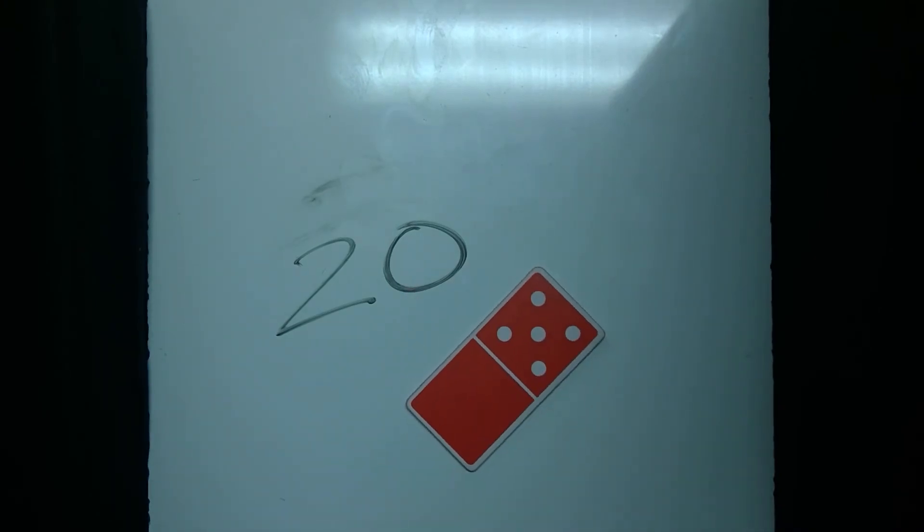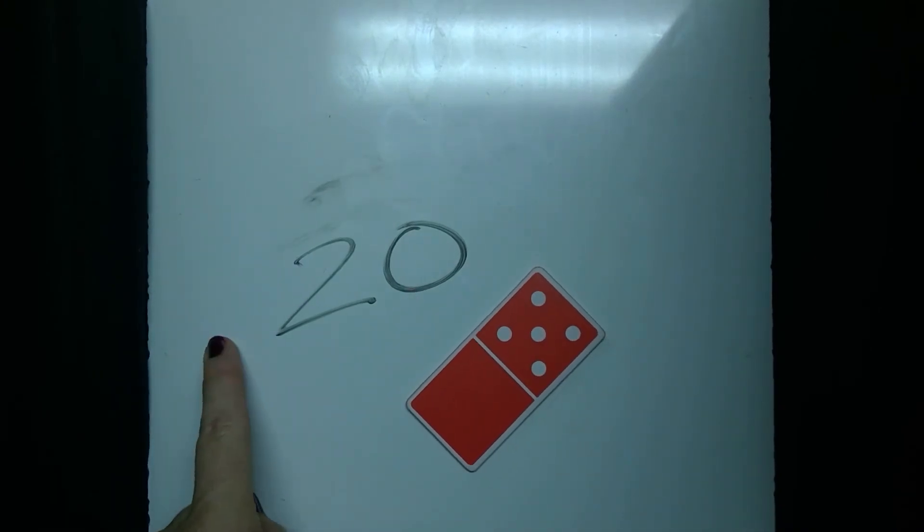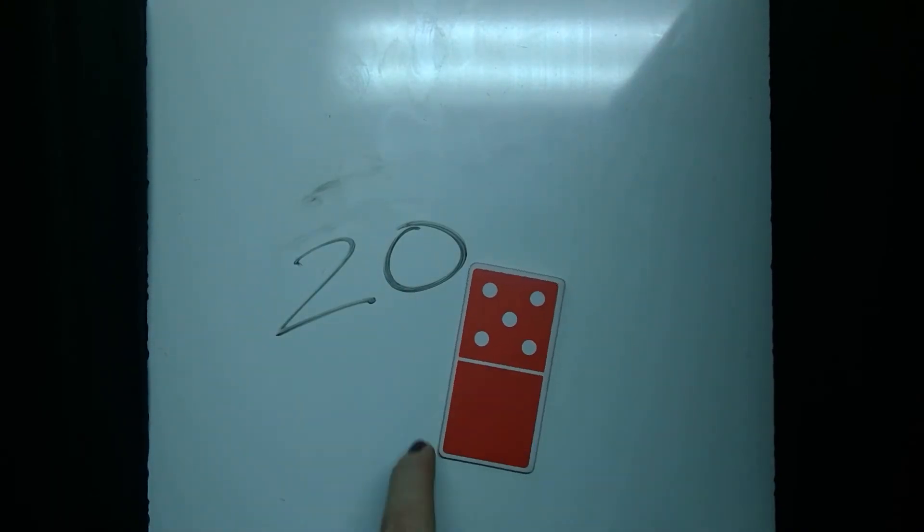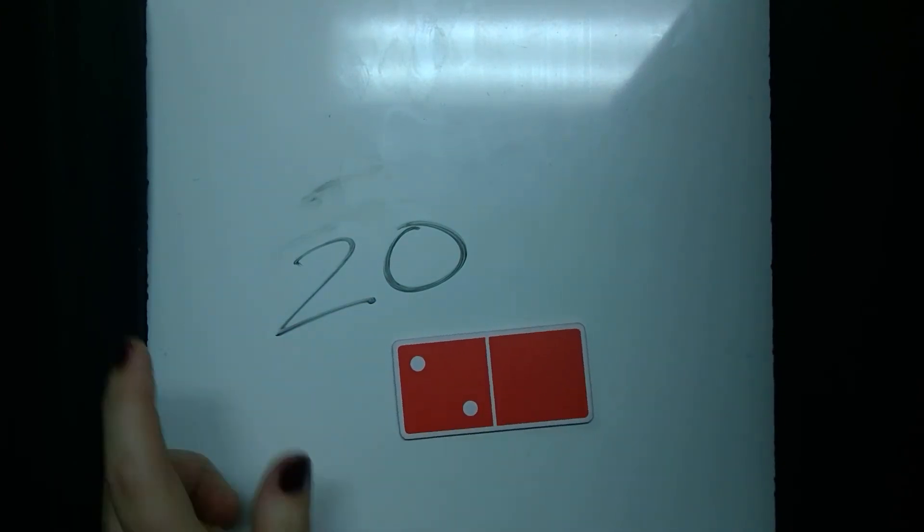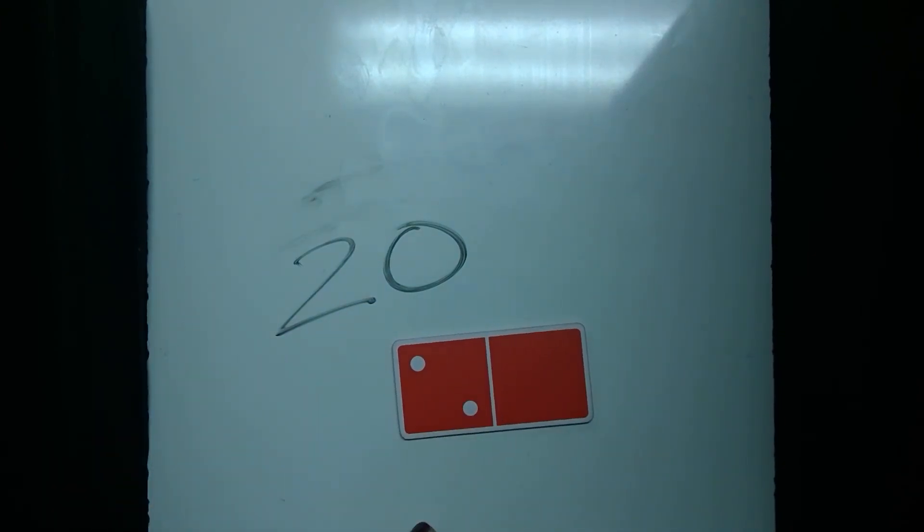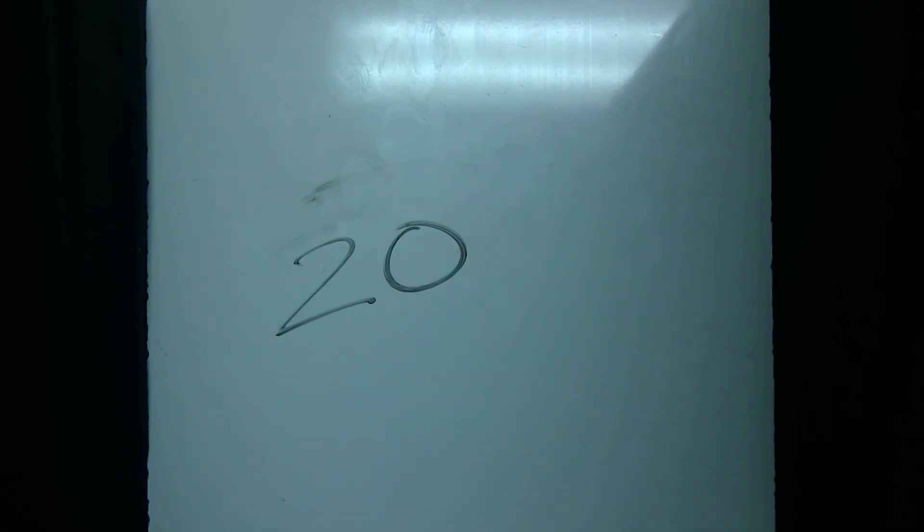See if you can do it before I say it. 20. 25. 20. 20. 22.